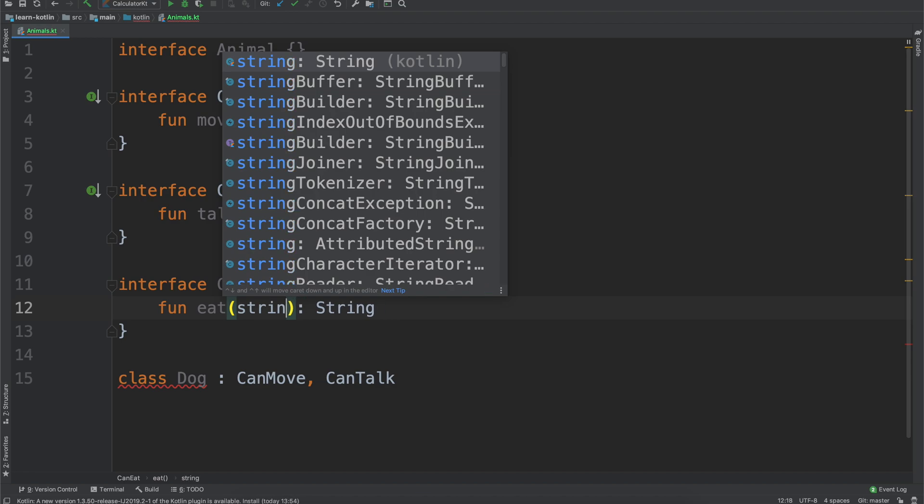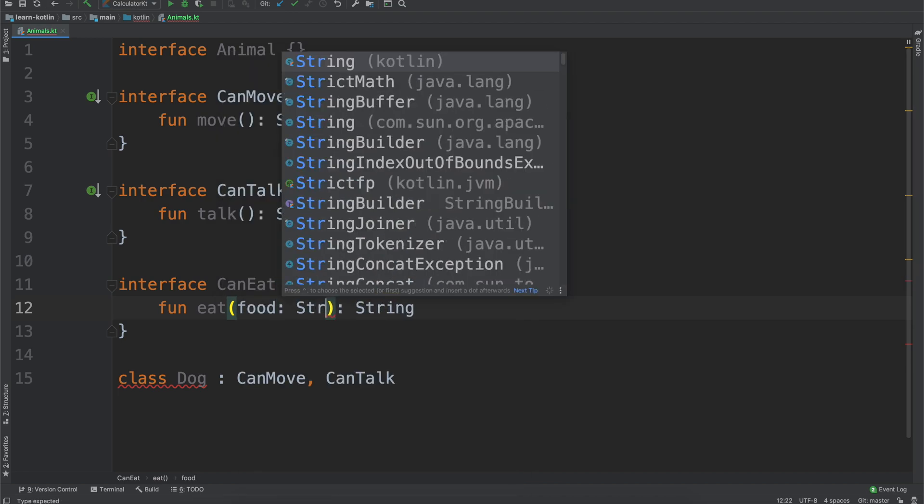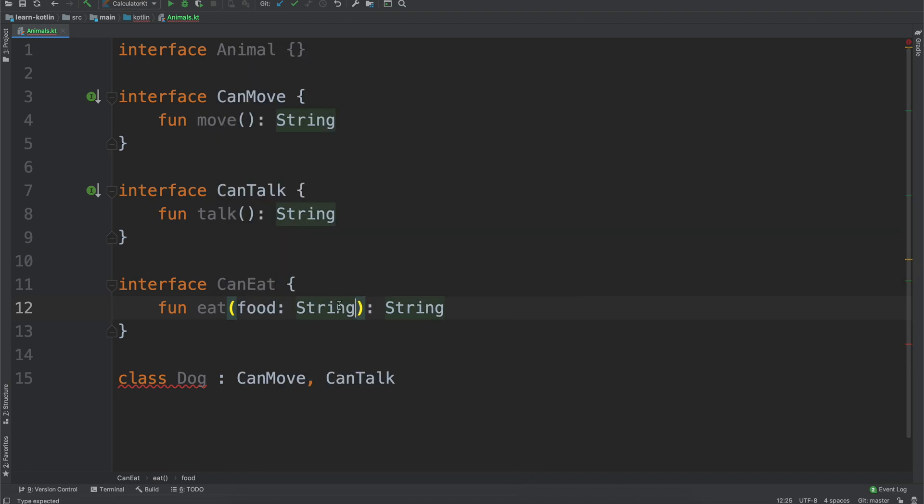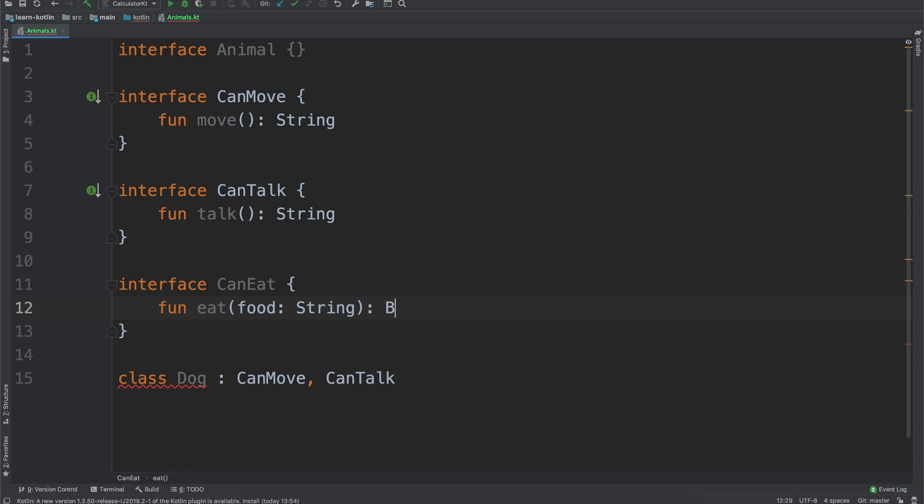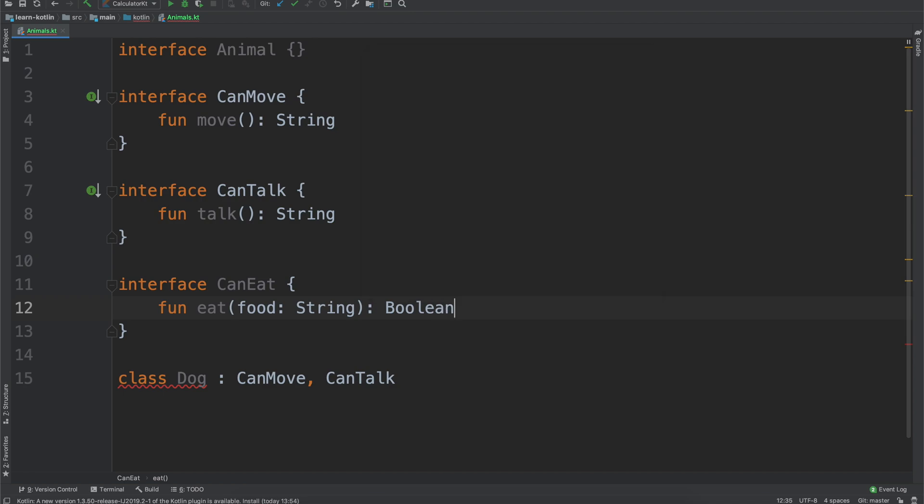And then maybe interface can eat, and then we'll say fun eat, and just say a string again, so or actually we'll say can eat, eat will take food, and we'll just say food, food will be a string, but it can eat, it won't return anything though, or actually we'll say boolean, we'll say so can eat it'll return a boolean, the boolean value, true if enjoyed, false if disgusted.